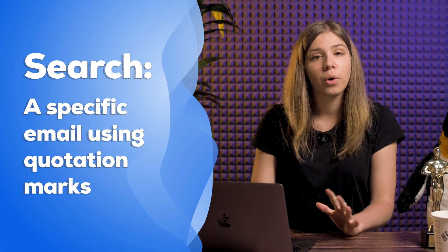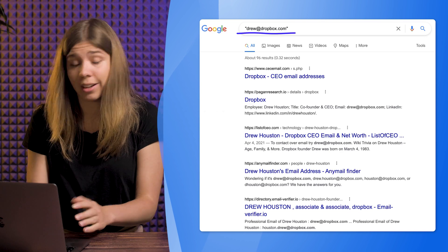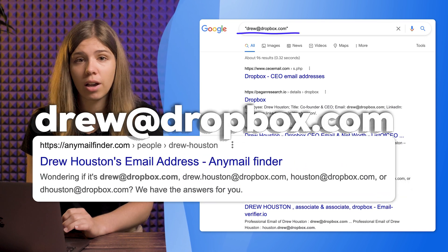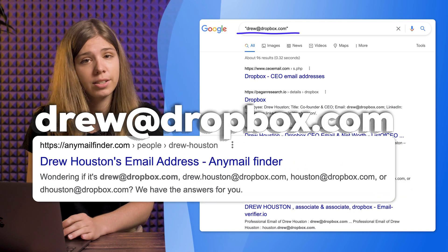Google Search. There are a few ways through which Google can help you find someone's email address. You can search a specific email using quotation marks. By using quotation marks, you're telling Google to search for results that contain that exact keyword. For example, let's say I'm looking for Drew who's working at Dropbox — I'll search "drew@dropbox.com" to see if it exists.